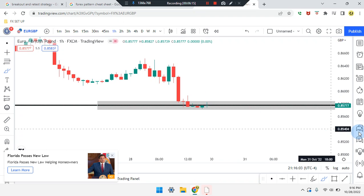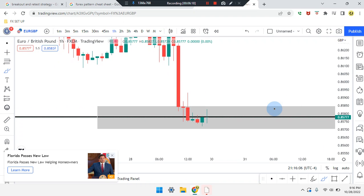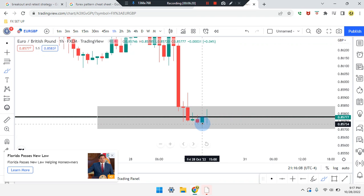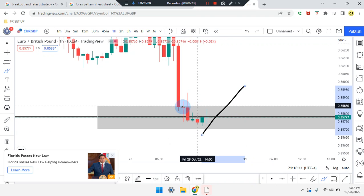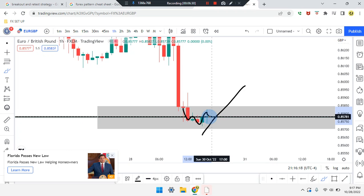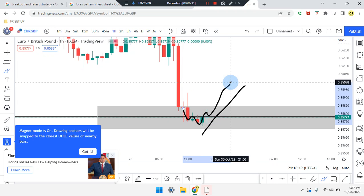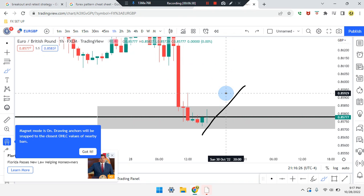On the one-hour time frame, a pattern is trying to form. If the market respects that incline, we'll see first, second, third, fourth — a W formation. Price action is already retesting. If the next candle is a bullish green candle, it may look like a head and shoulders pattern overall, or a double bottom and retest, with the market working its way up.